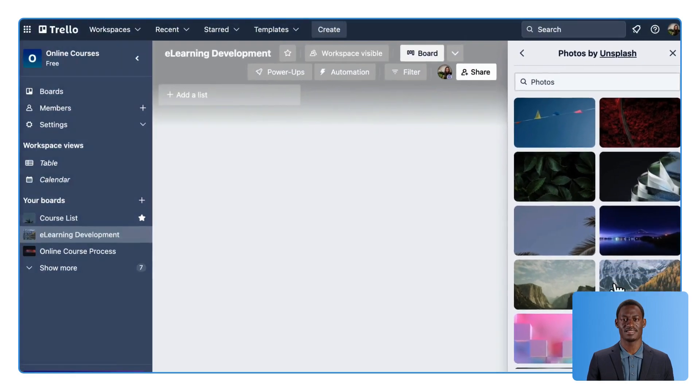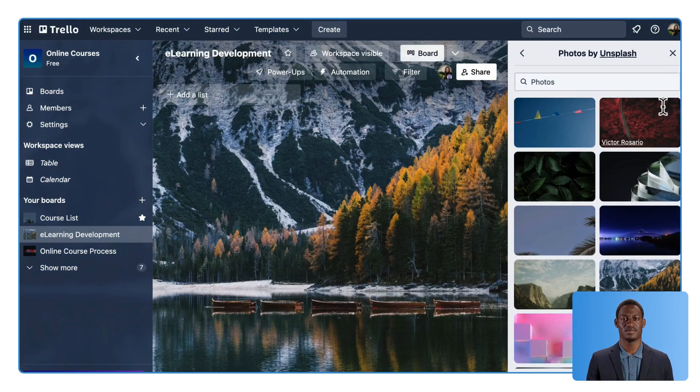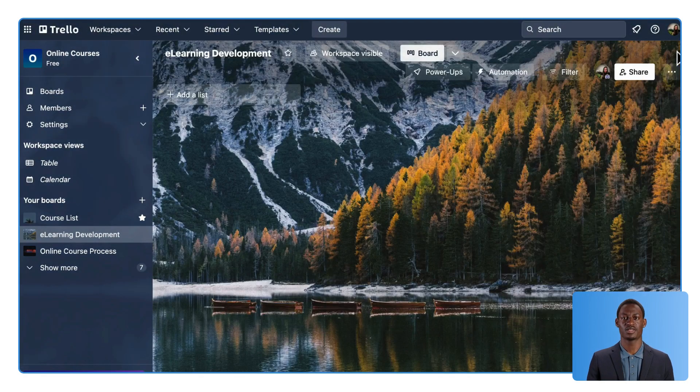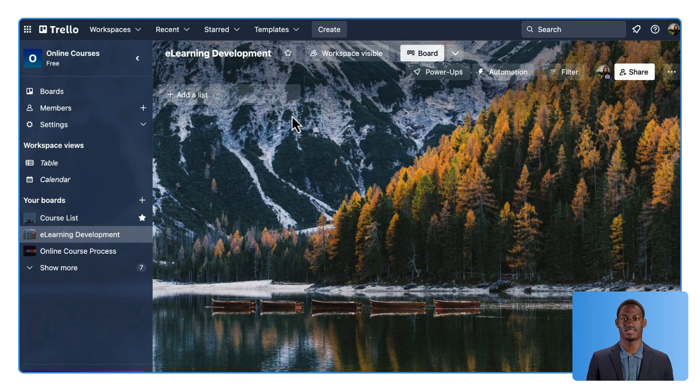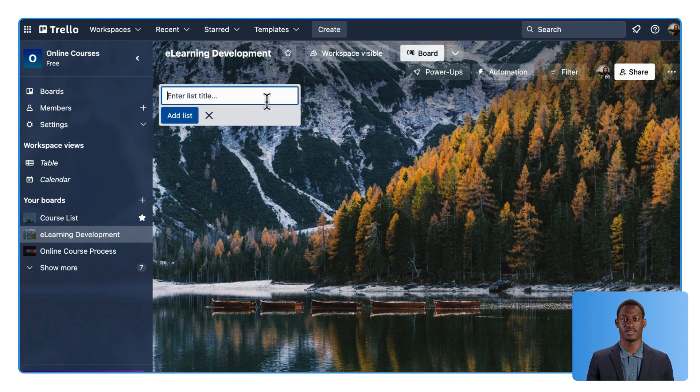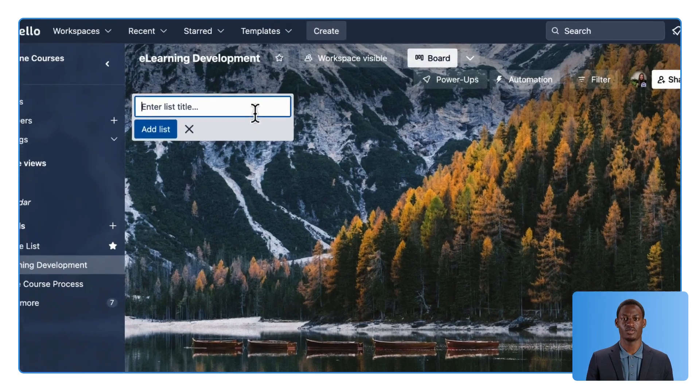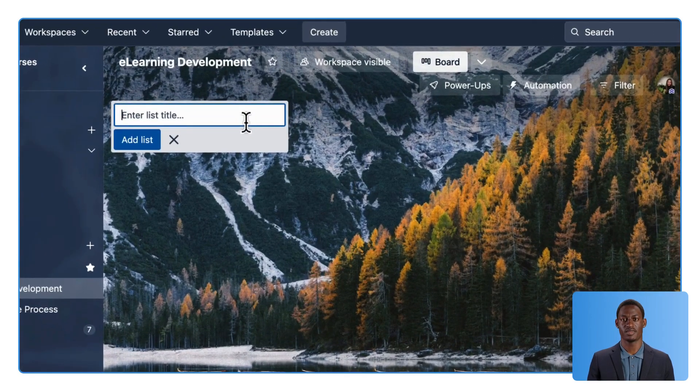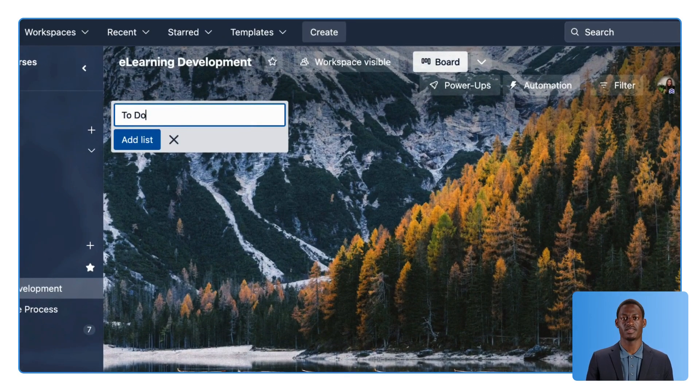The next step is to add the lists. Each list represents one step in your workflow. I will create the following lists on my board.